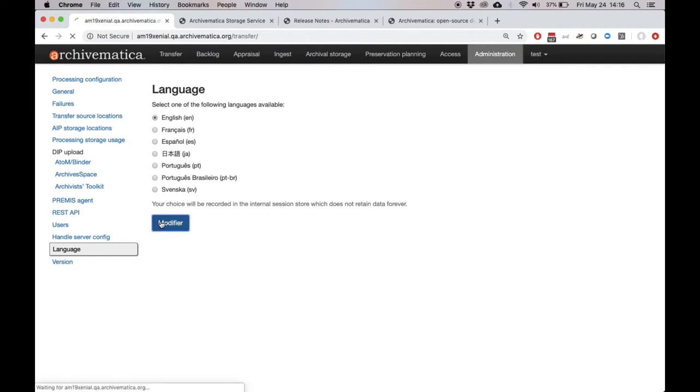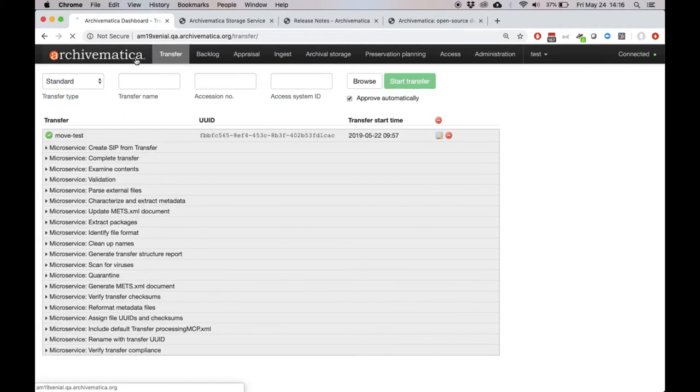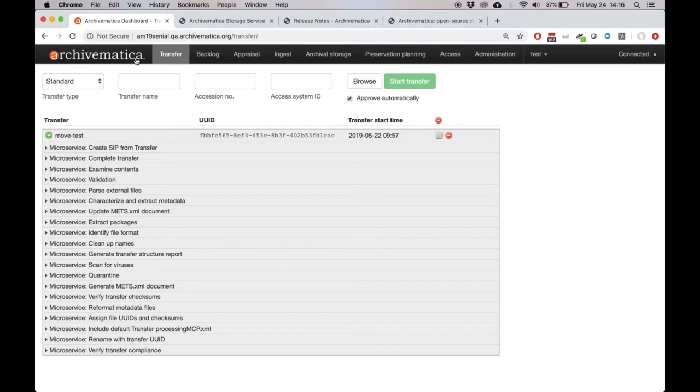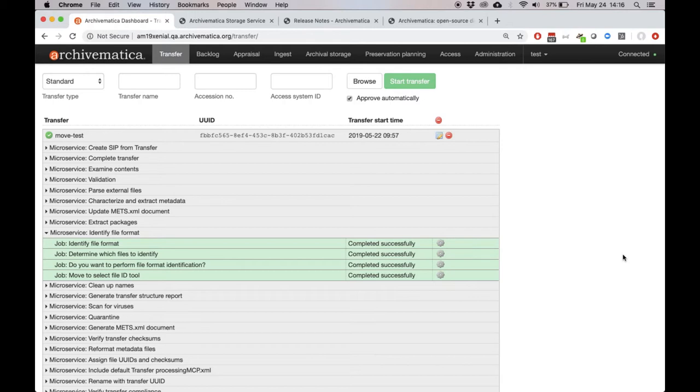The final change that we'll look at today relates to file identification. Previously, users would be prompted when they reached this Identify File Format microservice, they'd be prompted to choose a tool to do file identification. They could use Siegfried or Fido, there's also a file extension script, which looks at file extensions, or they could choose not to identify file formats.